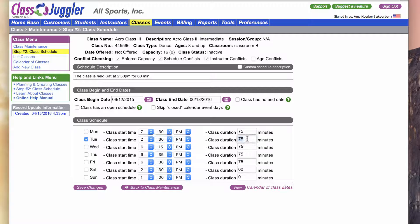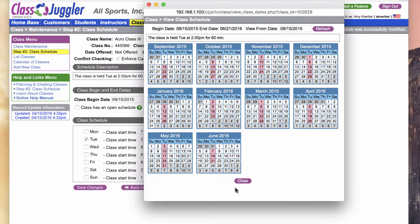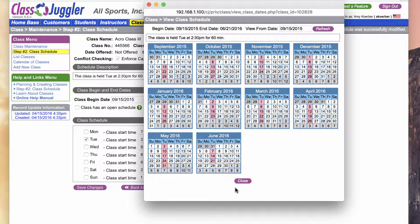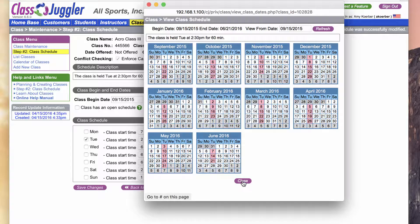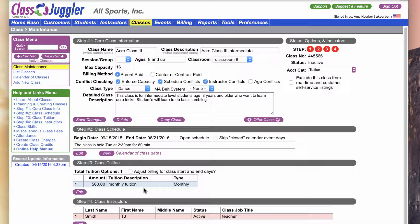Maybe even take a quick look at my calendar—yep, that looks good. There's all my class dates all the way through June. And now that I've got my schedule updated, I'm going to return back to the main class maintenance screen.